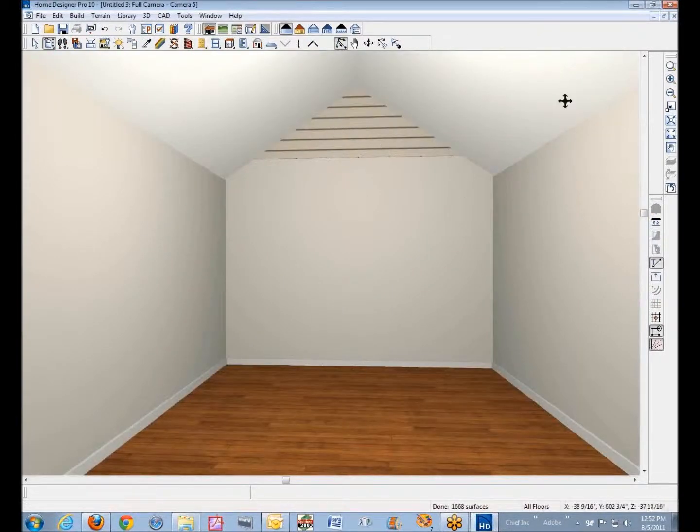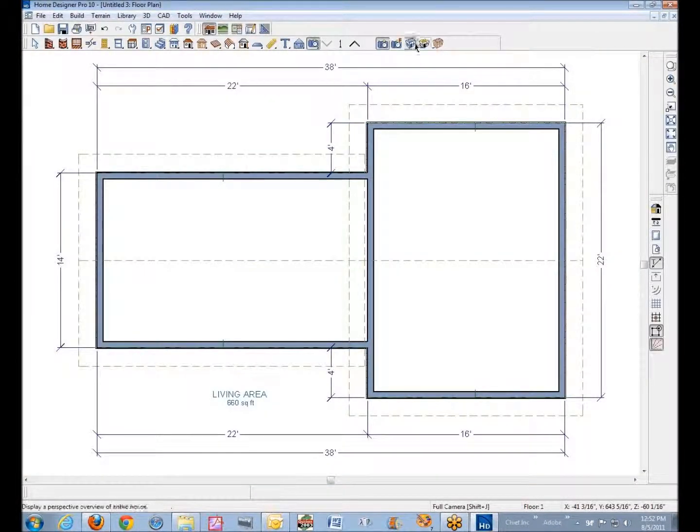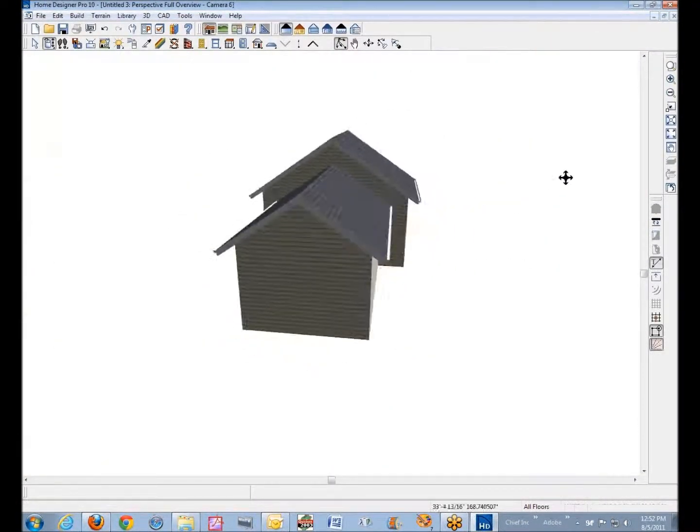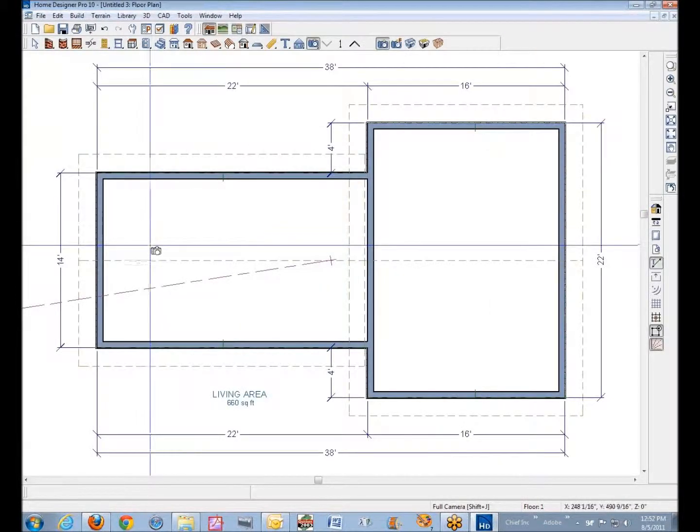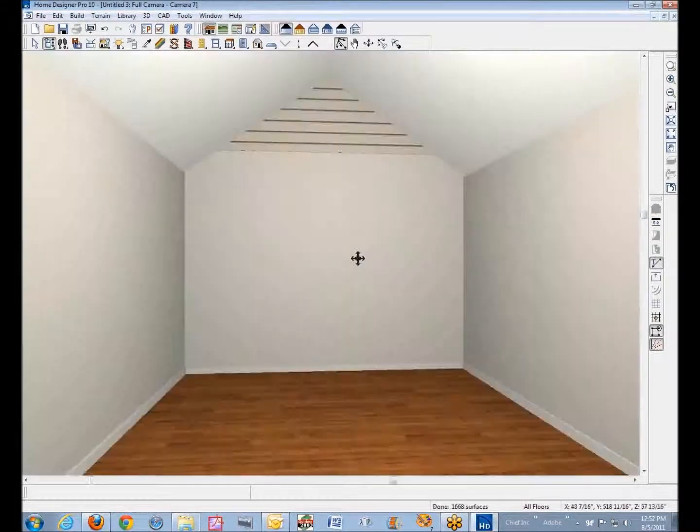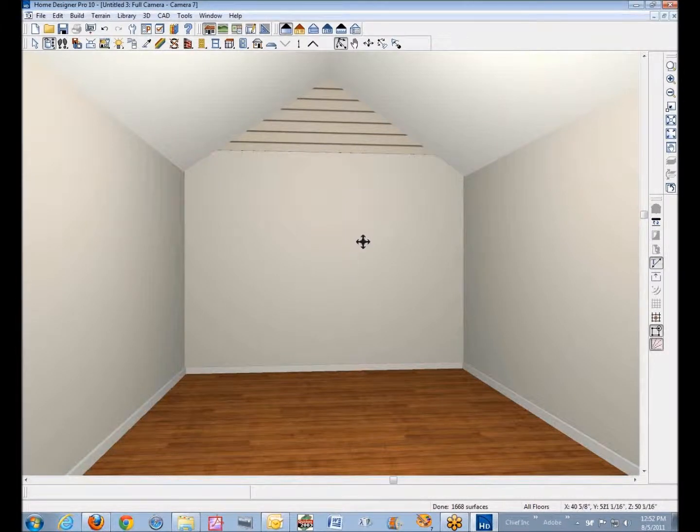There's the siding that you don't want on the inside, but you do want it on the outside. We don't want it like that. So like I was saying, now this is not a cross-section camera.